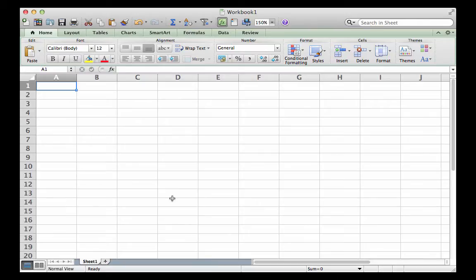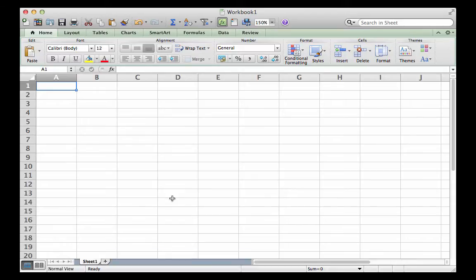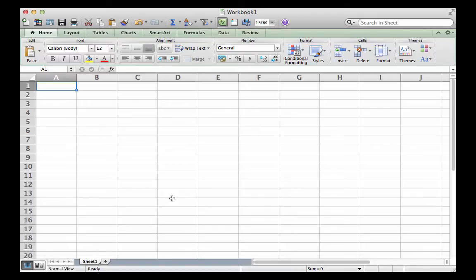there are other alternatives. For example, Google Docs has an online cloud-based spreadsheet that links with Google Drive, and there is a free open source spreadsheet called OpenOffice Calc, which you can download for free at openoffice.org. Even GeoGebra has a spreadsheet built into it, but we'll stick to Excel for now since it's an industry standard.